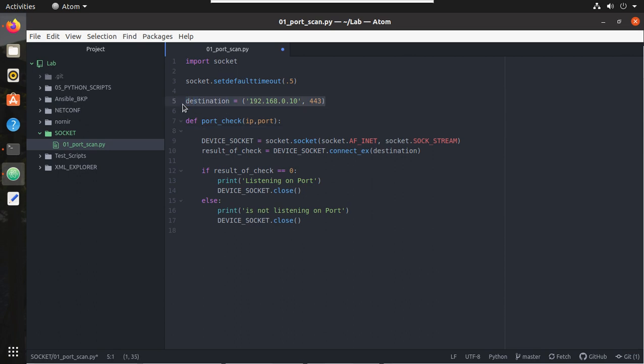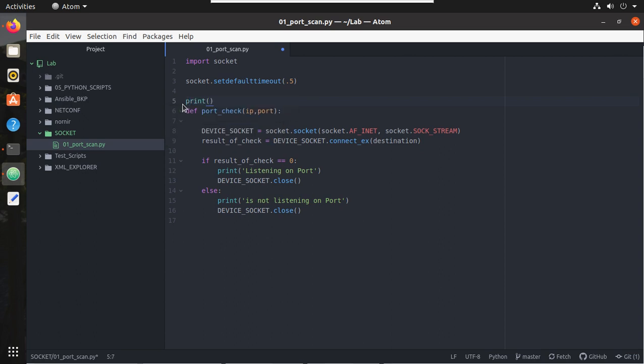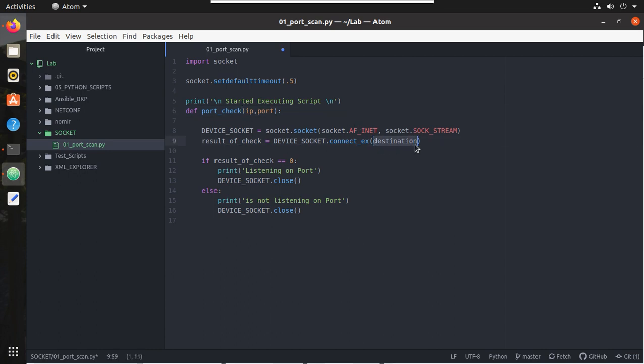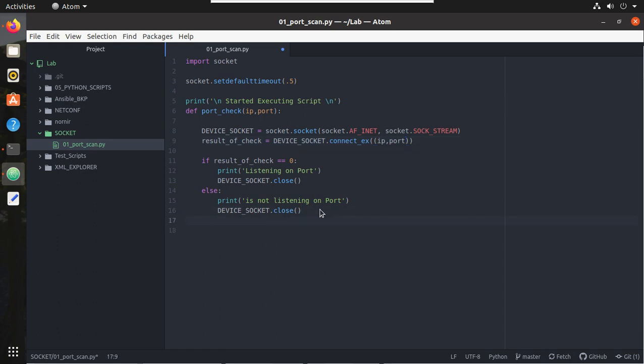Define, I'll give the name port_check, and inputs are going to be IP address and port number. And we'll move this below the function. And here now we don't need this variable. Here we'll give a print statement. Print, I'll give a new line, started executing script and one more new line. And here since we are giving IP and port as input, here also we need to change it. Here we'll give that IP, port number.